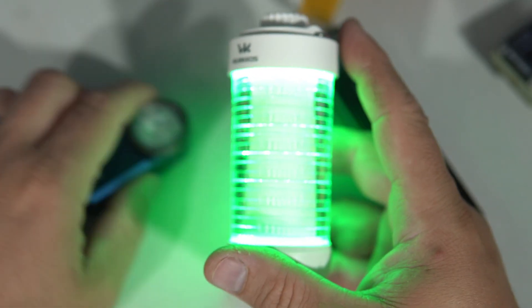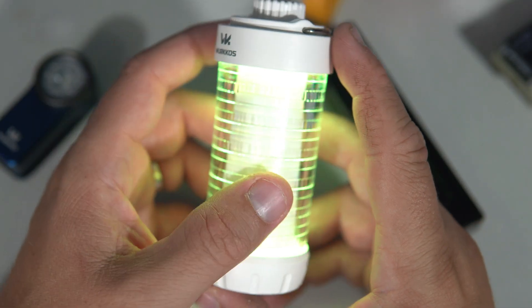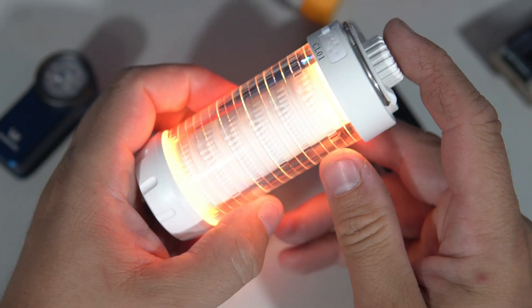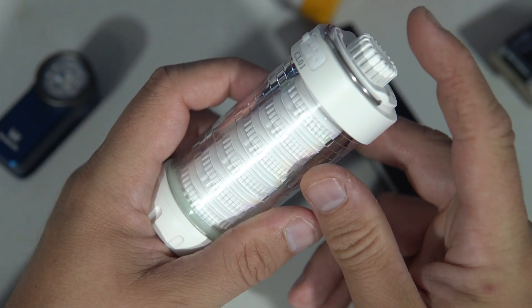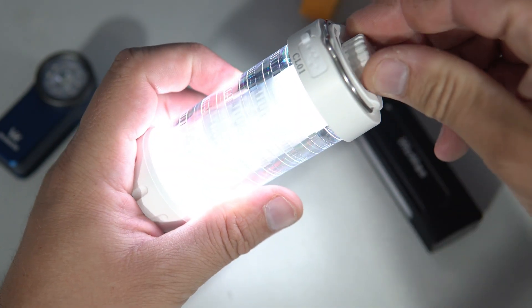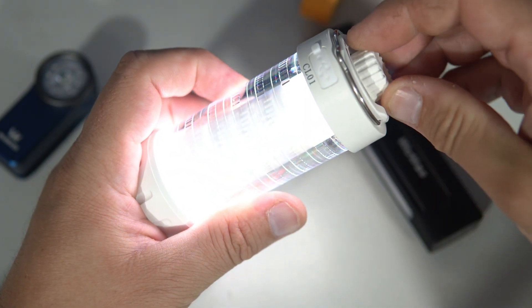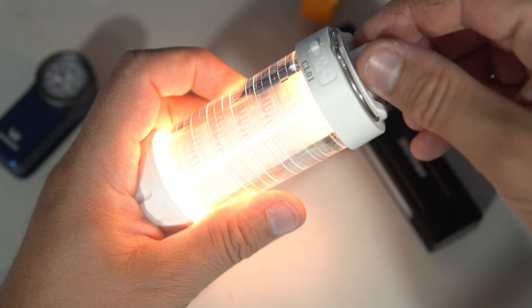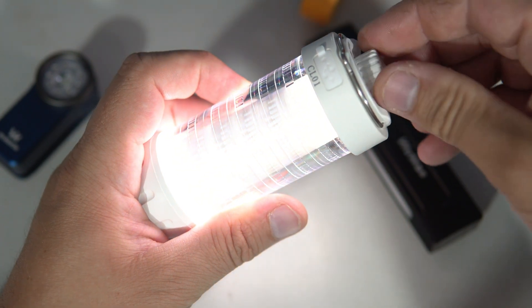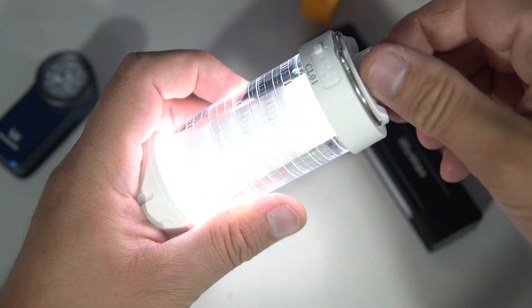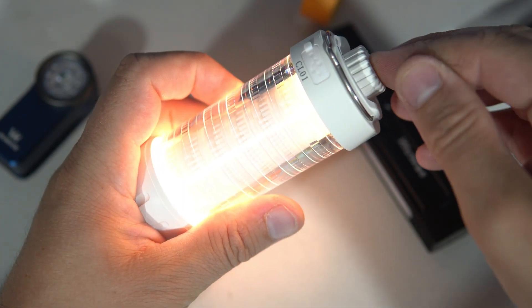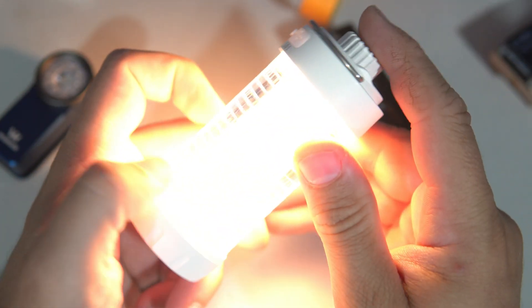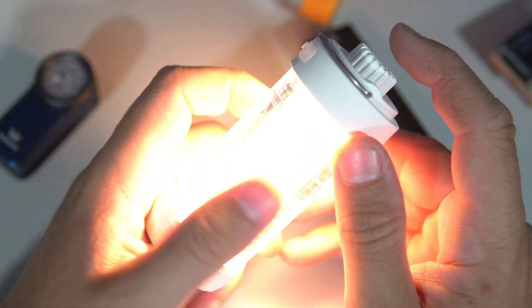And Vurkos also sent me this camping light which is pretty innovative too. You can basically set temperature or color of this light. It also has some fancy RGB modes.